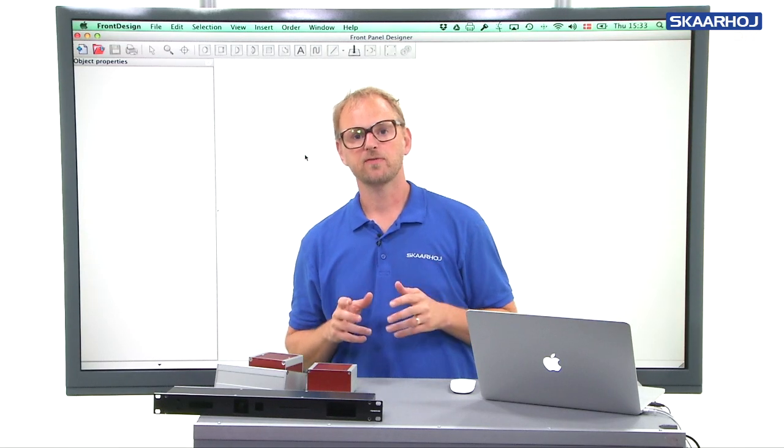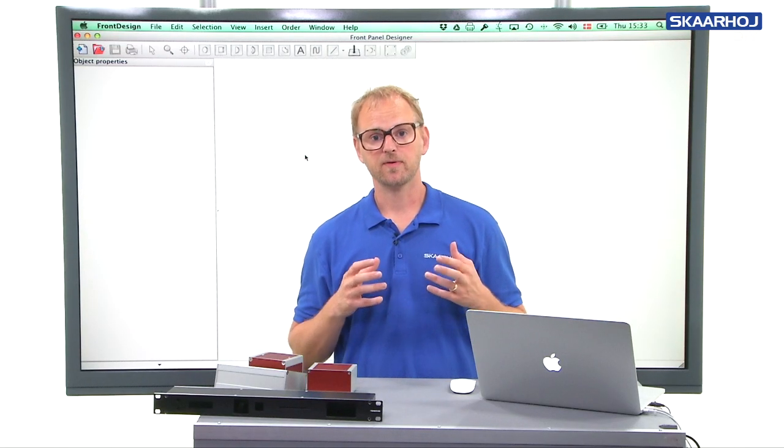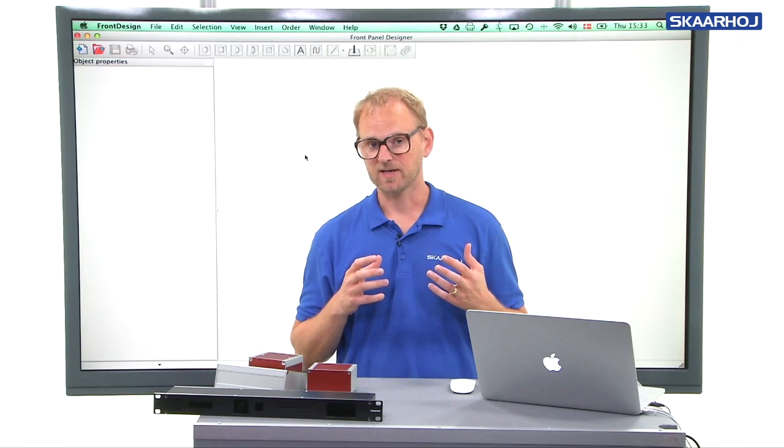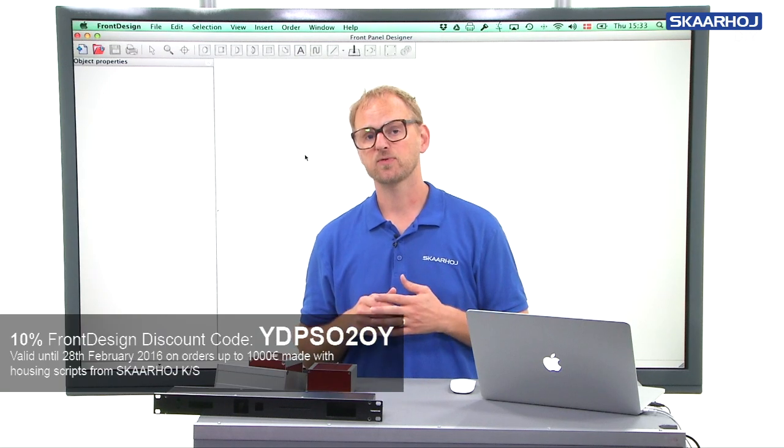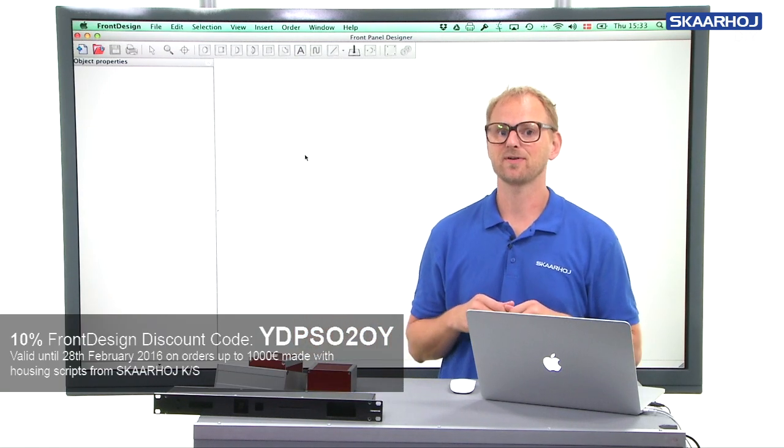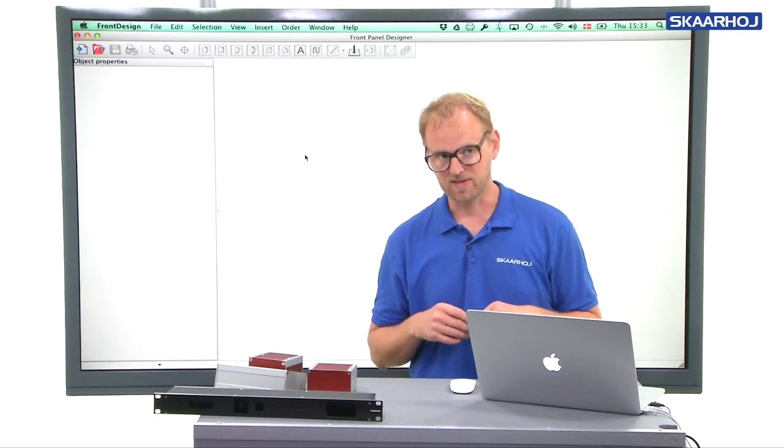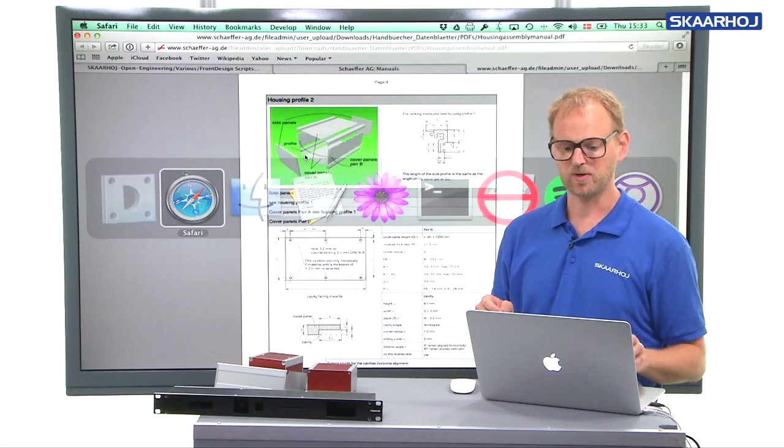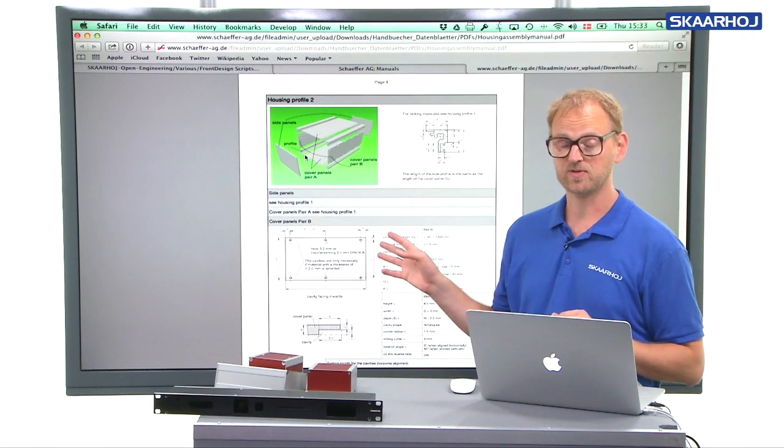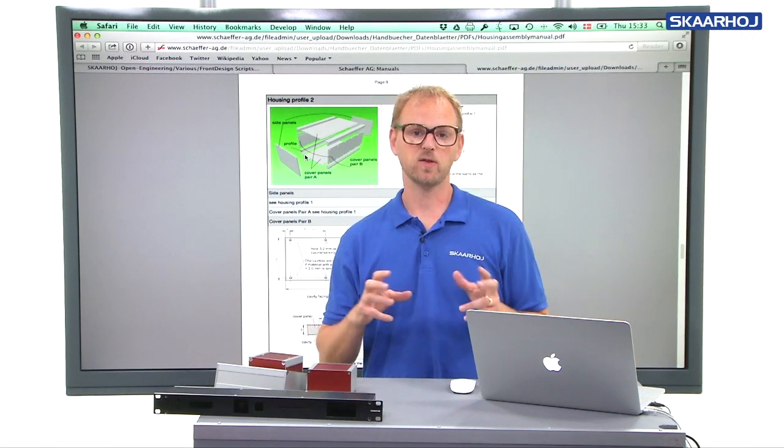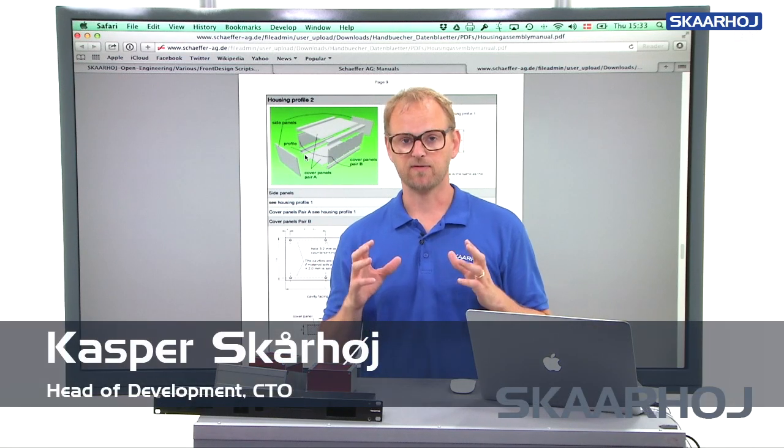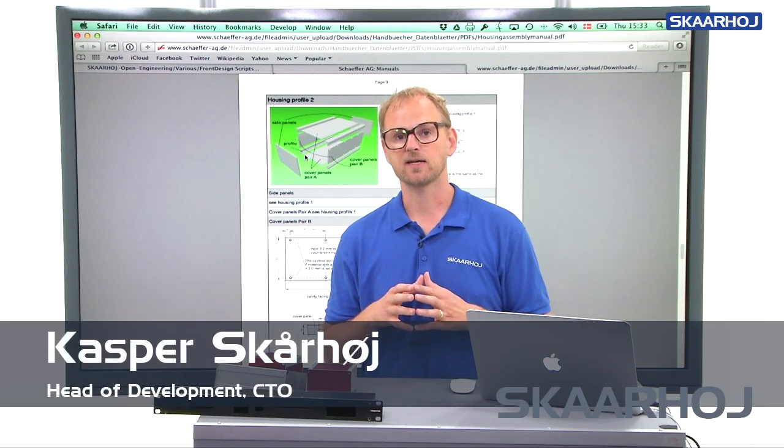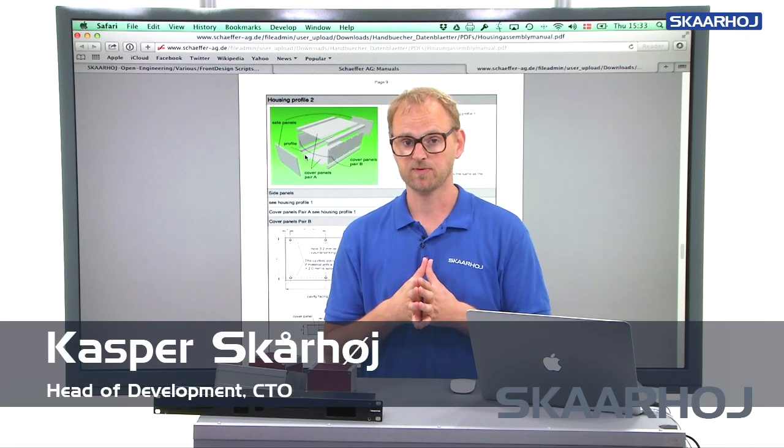We'll be closing up the series of videos about creating housings with Sheffer housing profiles based on the Sheffer assembly manual, the one that we have been looking at from their website, by looking at all the advanced features that are found inside the Sheffer housing script.